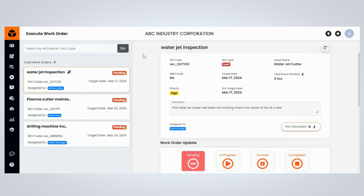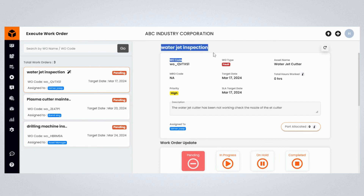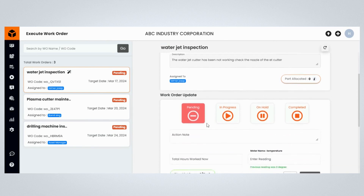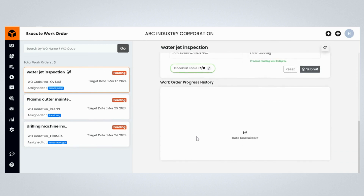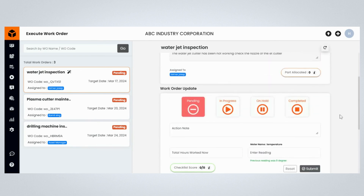You will be directed to the Execute Work Order page. Maintenance order tracking, execution, and closing are critical to increase the asset's reliability. The Execute Work Order page displays the list of all the asset maintenance work order details. Click on the required maintenance work order to display the detailed view. You can now view the details of the selected maintenance work order, the Work Order Update section where you can update the maintenance work order progress, and the Work Order Progress History section which shows the progress of the maintenance work order.